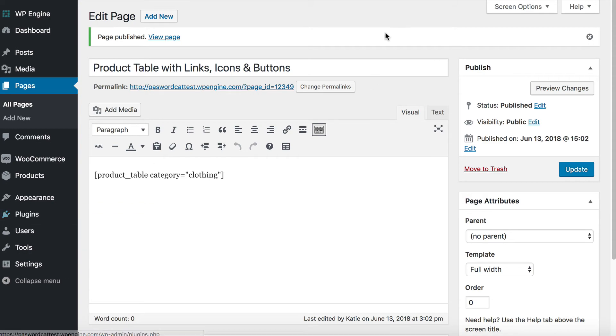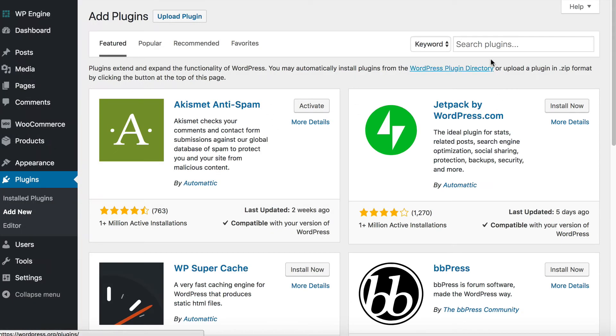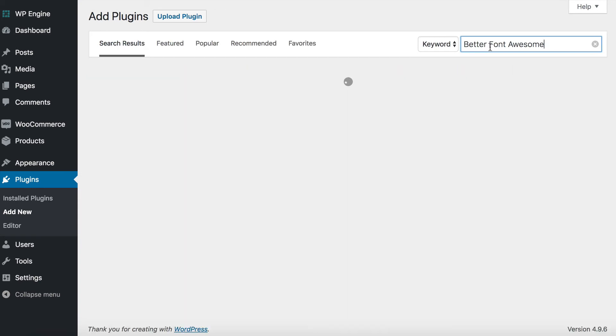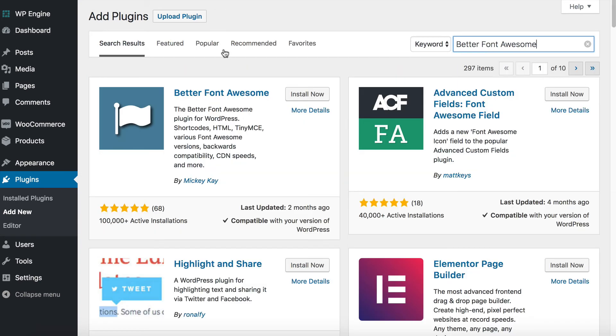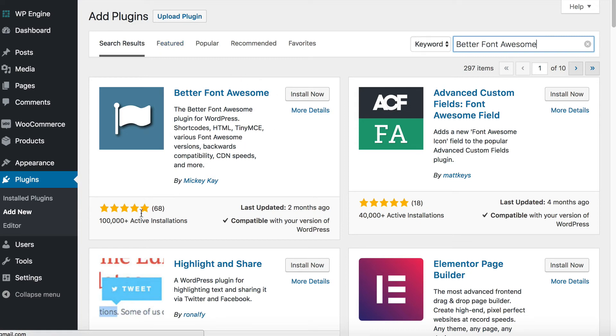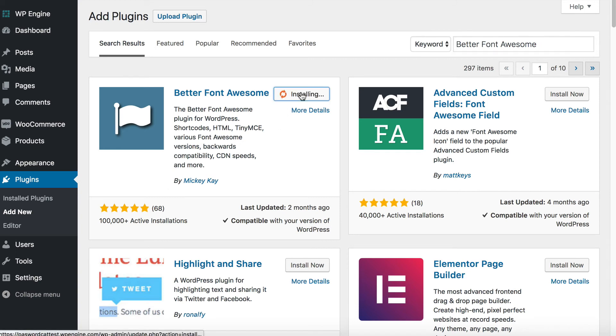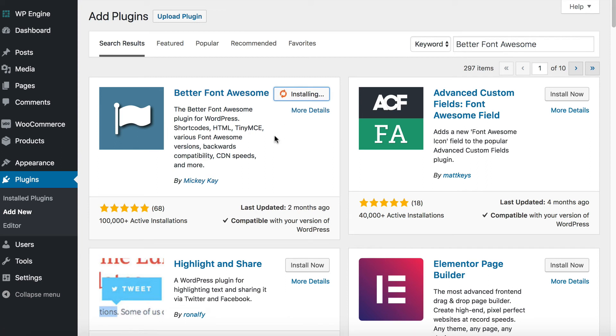So we go plugins add new. And then we type Better Font Awesome. And this is the normal way of adding plugins in WordPress. So you find the one, you can see it's a very reputable plugin, lots of active installs, lots of good reviews. So we know it's a safe one to install on our website. So we install it now. And then we click activate.